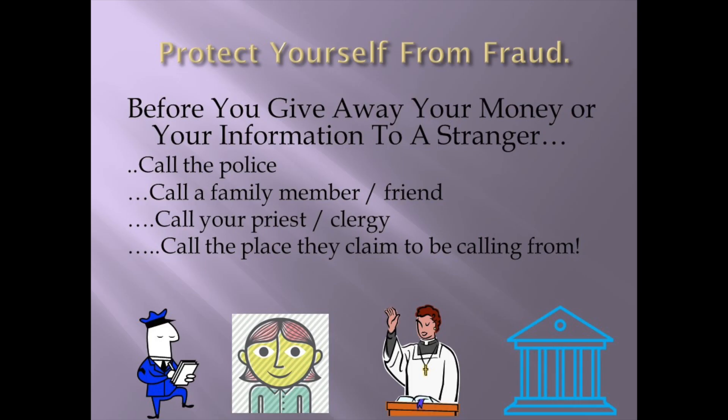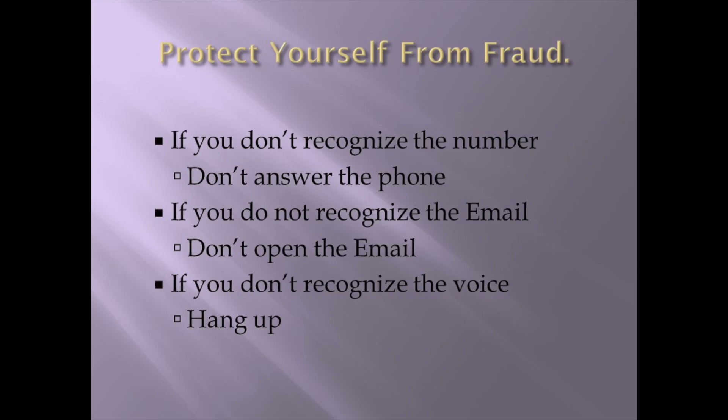Let's stop the scam before it starts by following a few steps. Before you give your money away to a stranger, call the police, call a family member or friend, call a priest or clergy. And like I said, if they're calling, representing a company or a charity, call the charity or that company on the phone. Make sure it's legitimate. In other words, get a second opinion first.